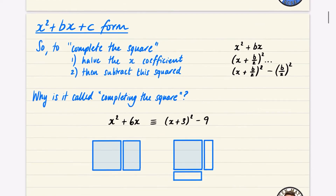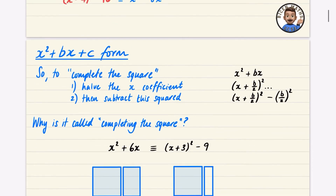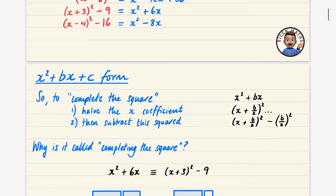Why is it called completing the square? We showed that x squared plus 6x is the same as x plus 3 squared minus 9. The first expression is the standard form and the second is called the completed square form.